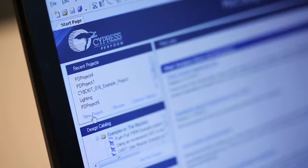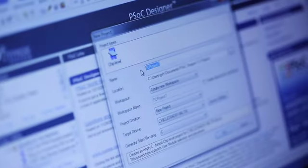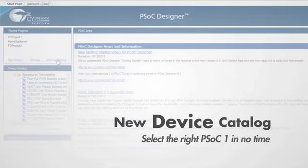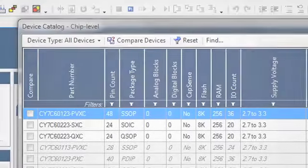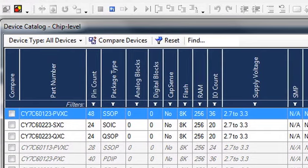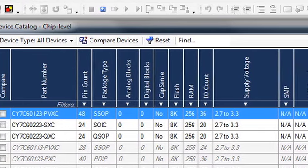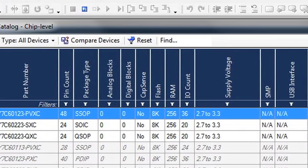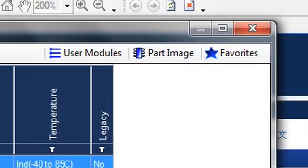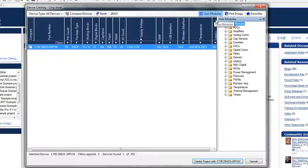Creating a new project is now quicker and easier. PSoC Designer's upgraded device catalog makes it easier for you to filter the device list based on chip characteristics such as pin count, package, or available peripherals. You can save frequently used devices as favorites and see the supported user module list for any device at a glance.